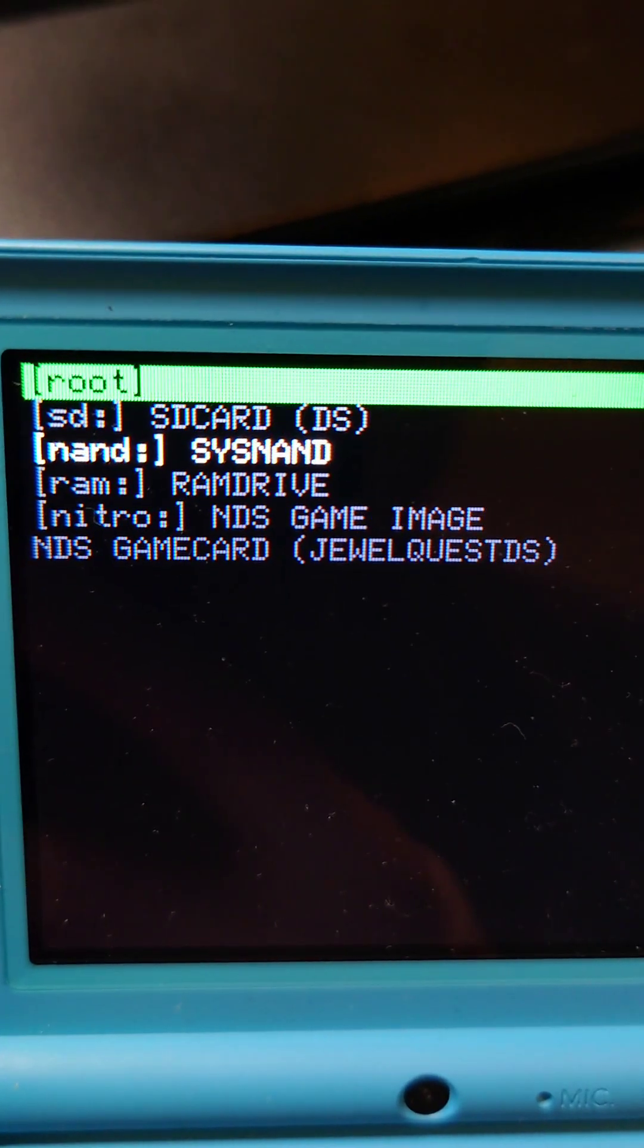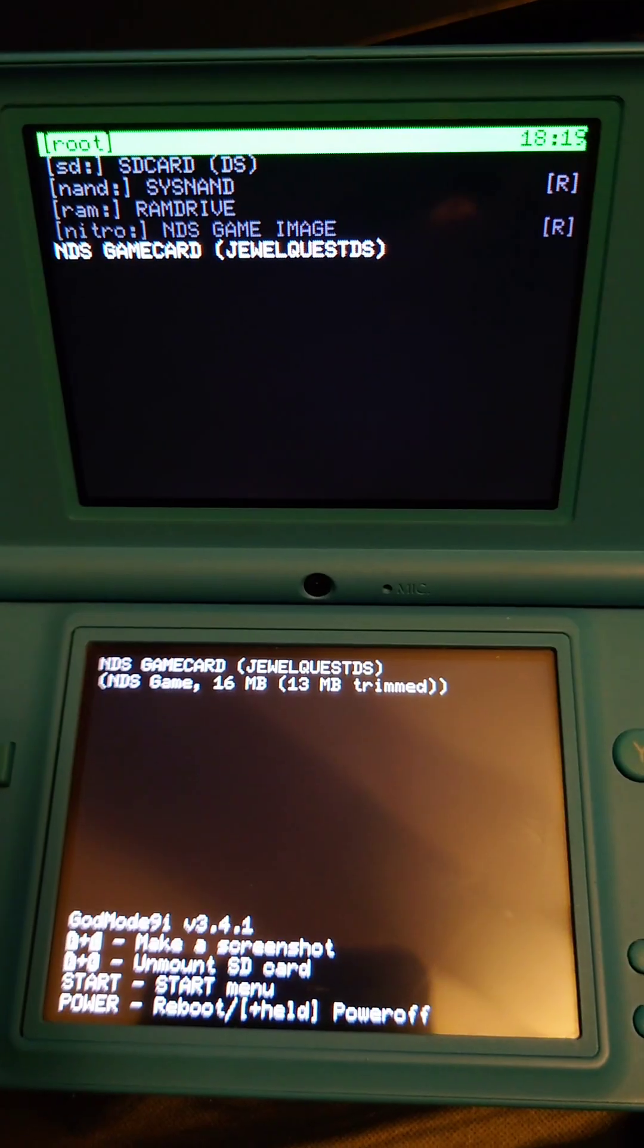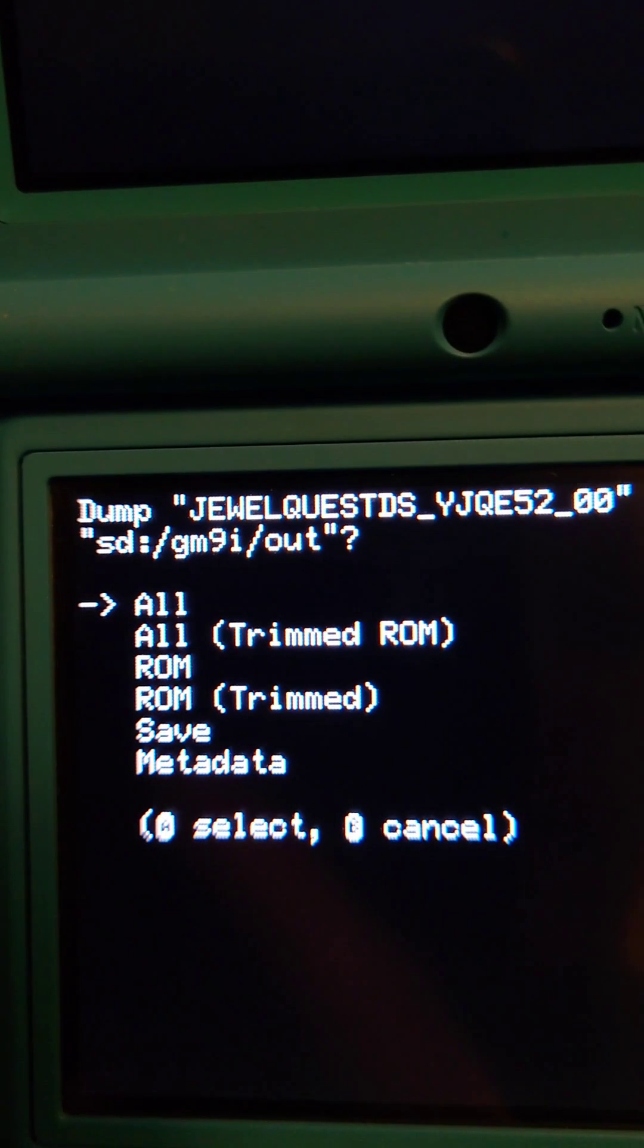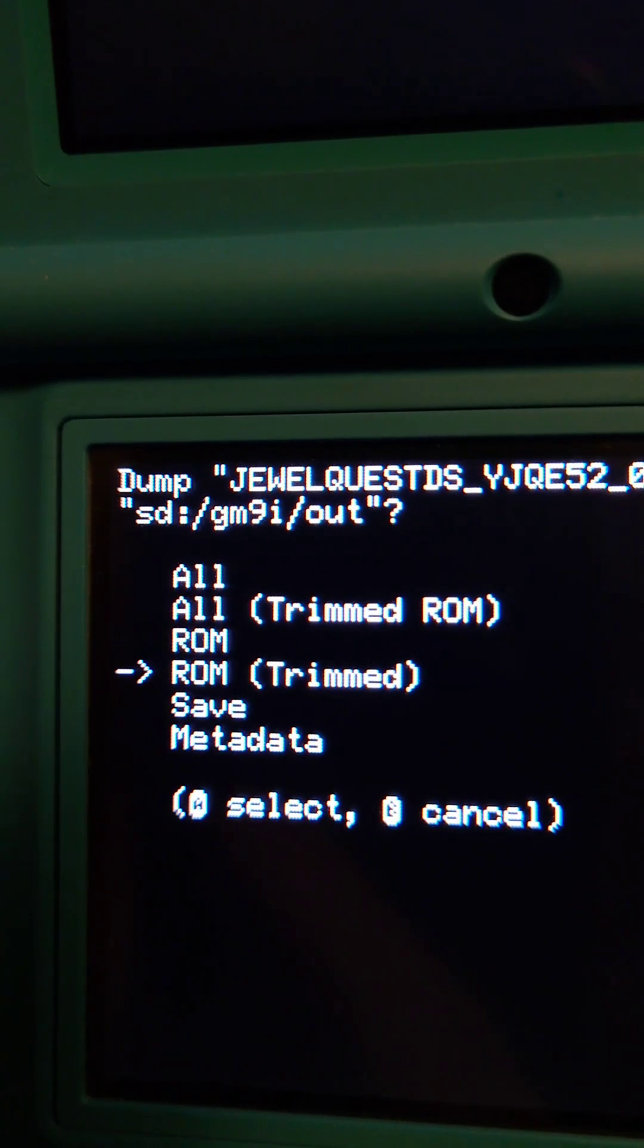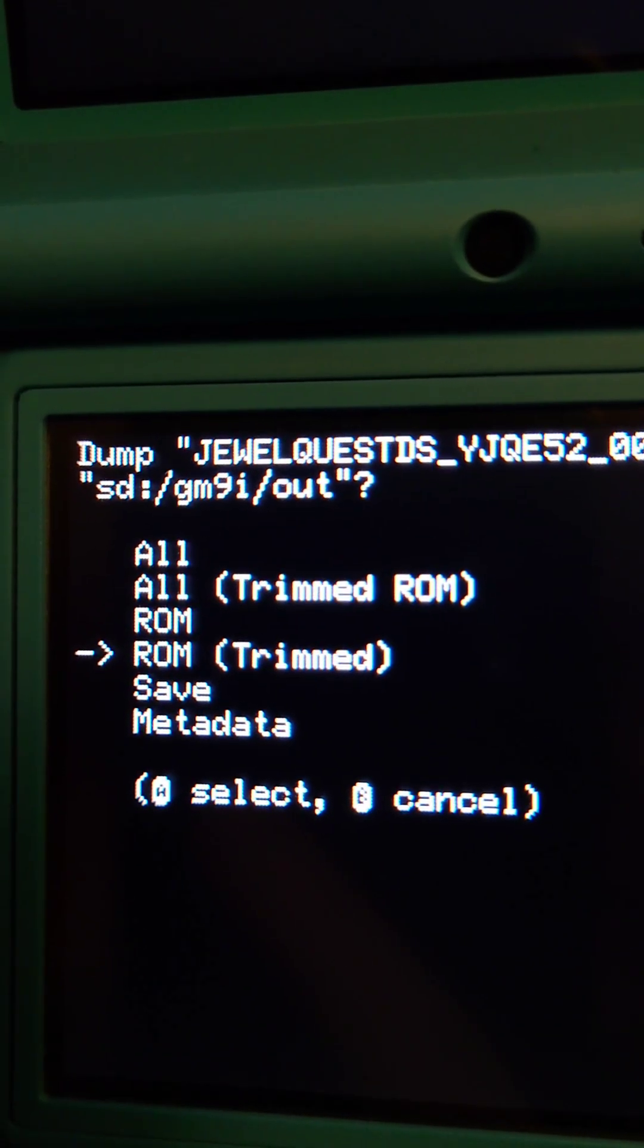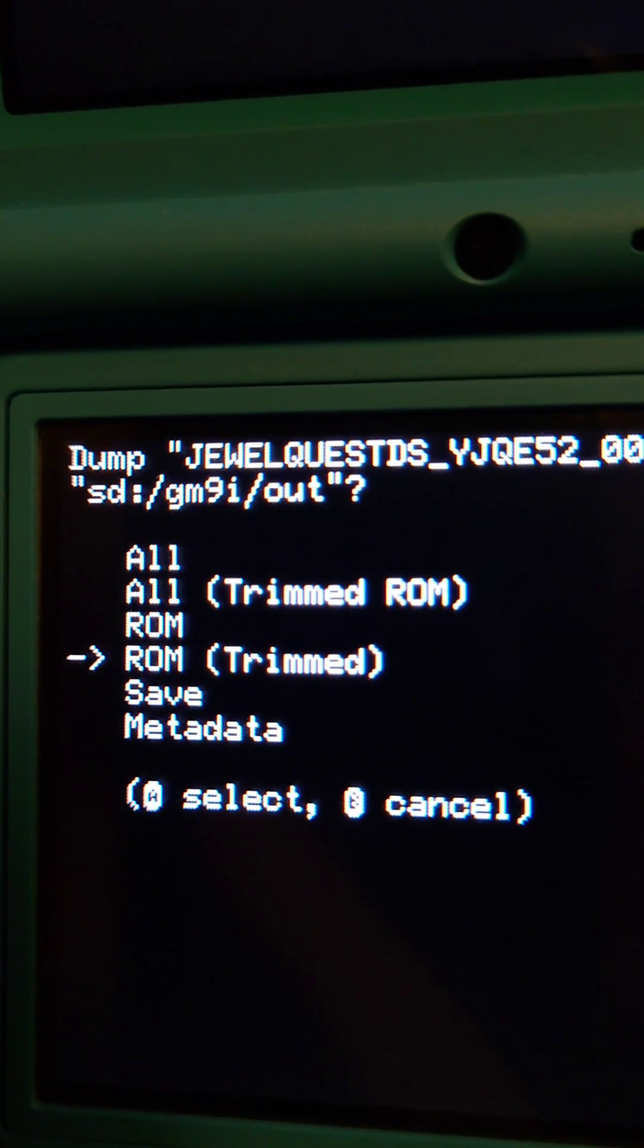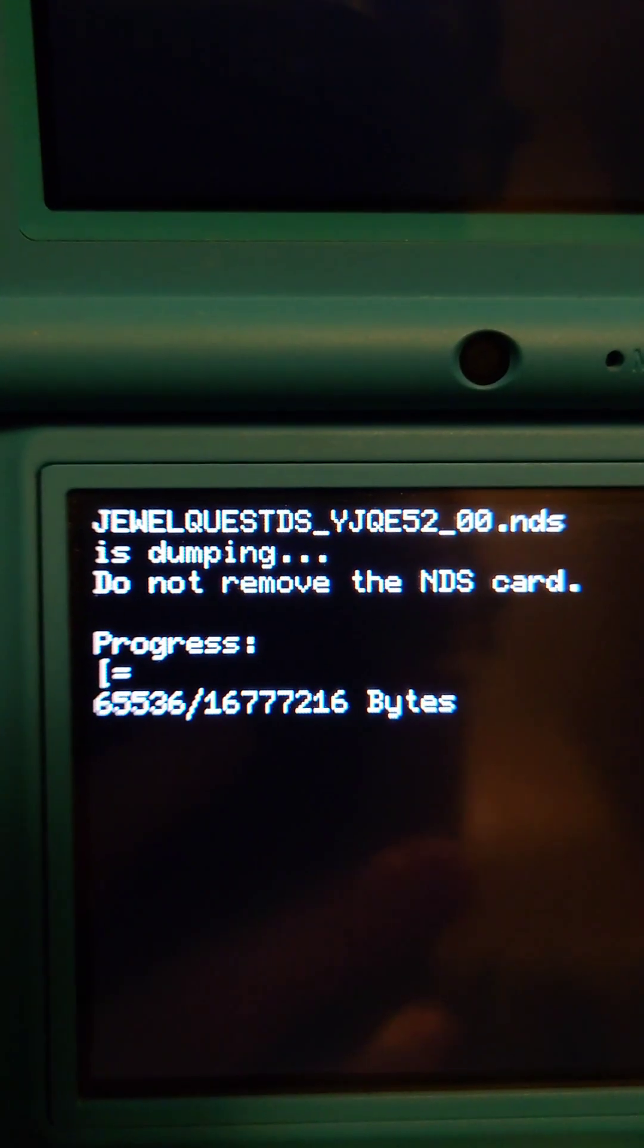We're going to scroll down to NDS game card and press A. If you want the complete ROM and your save data, press All. But if you only want the full ROM or your save data, select either of these options. But if you don't plan to do ROM hacks, you can make a smaller, trimmed ROM. I'm going to select a complete ROM.